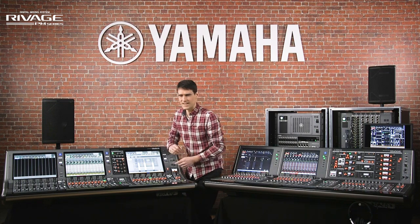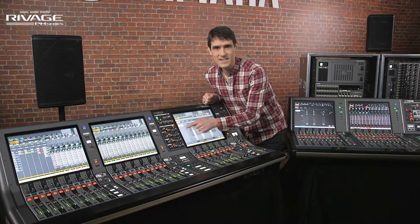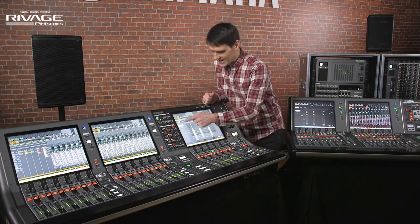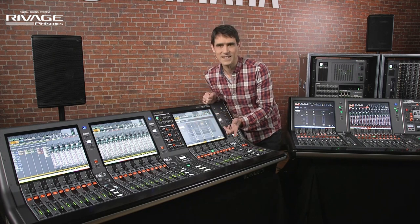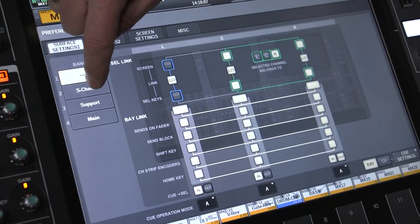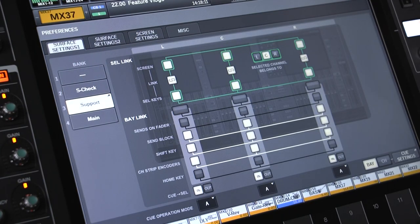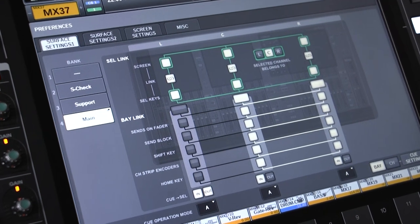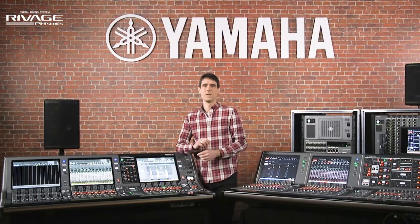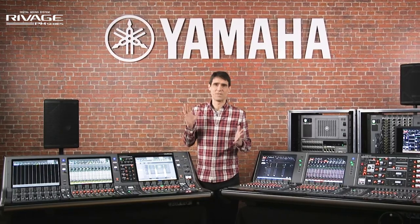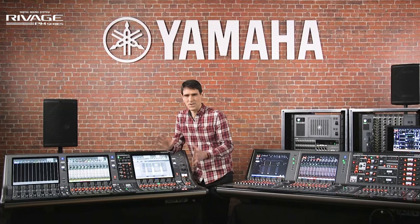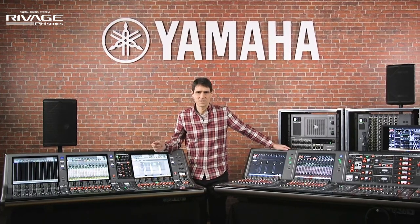One more new thing — did you notice the four banks? In case you have multiple engineers, each can quickly choose their own settings. Or perhaps you want different settings for soundcheck, support band and main band. Feel free to choose. Whatever your preferred workflow is, you can find a convenient method with all RIVAGE consoles.